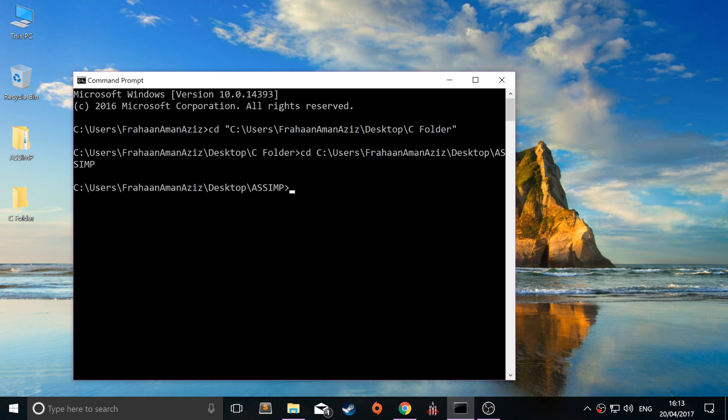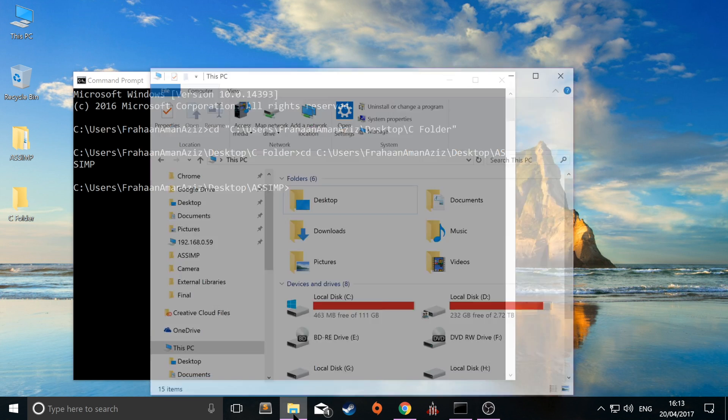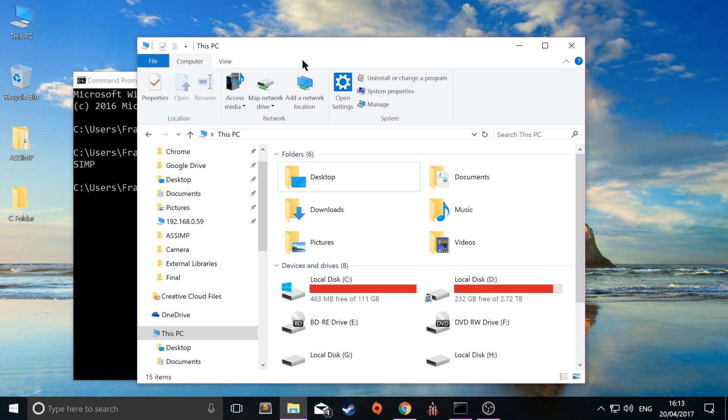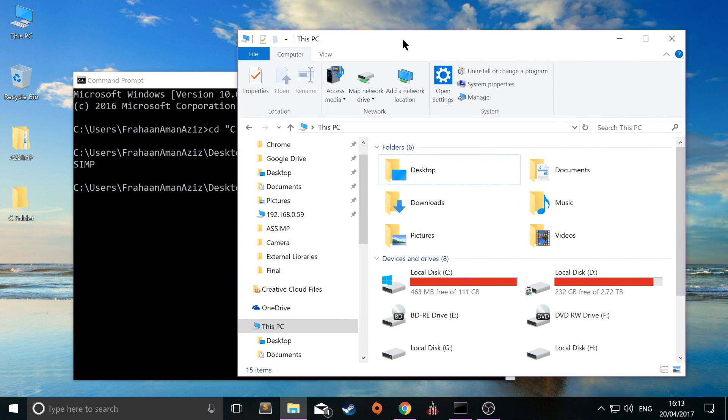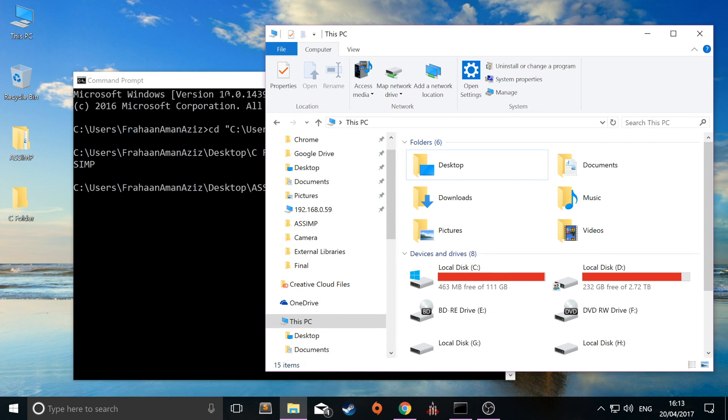But the problem occurs when you try to change directory on a different drive. Windows doesn't easily allow you to do that. It's not that difficult, it's just not as simple as just doing CD.